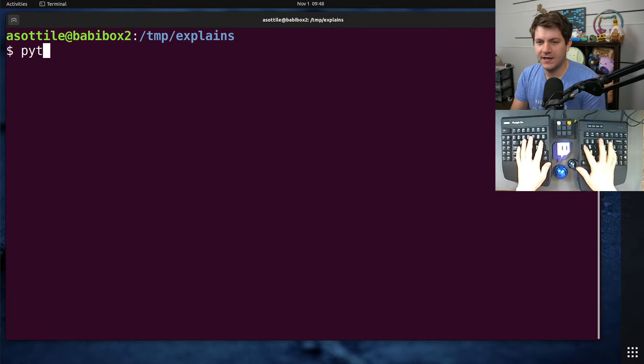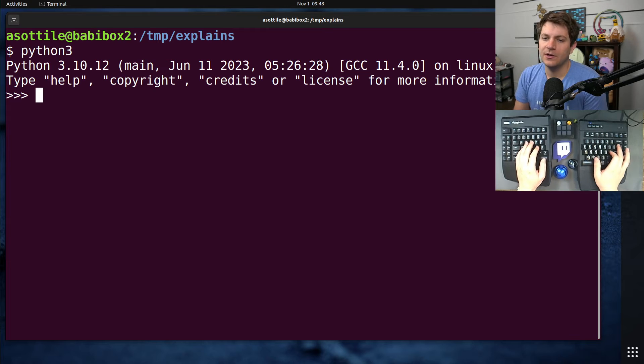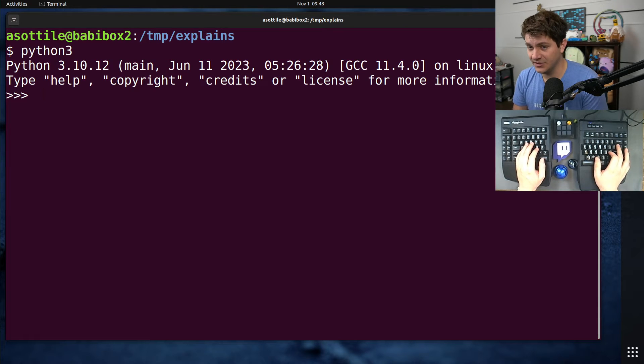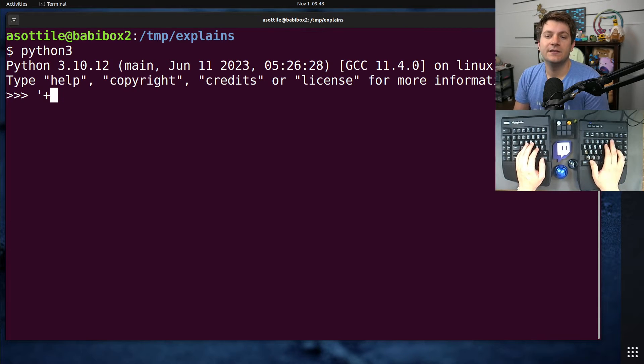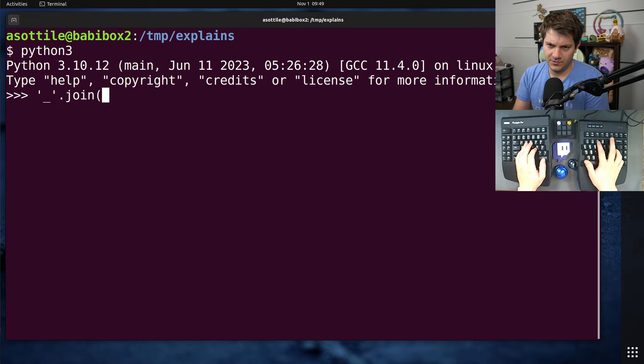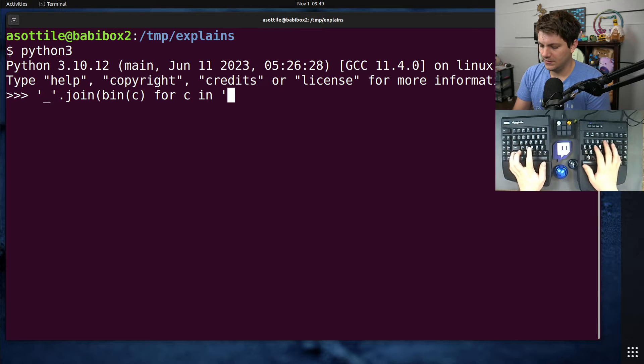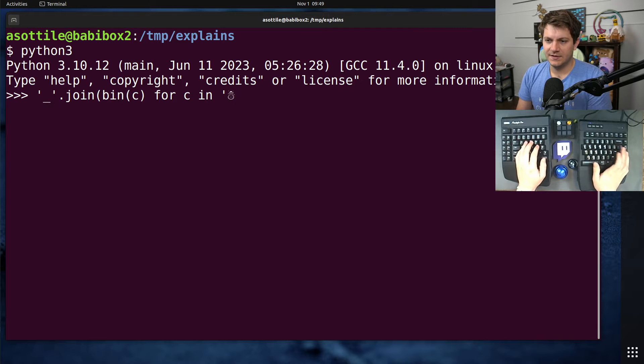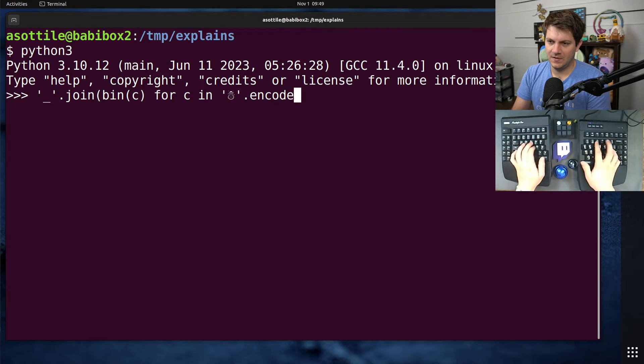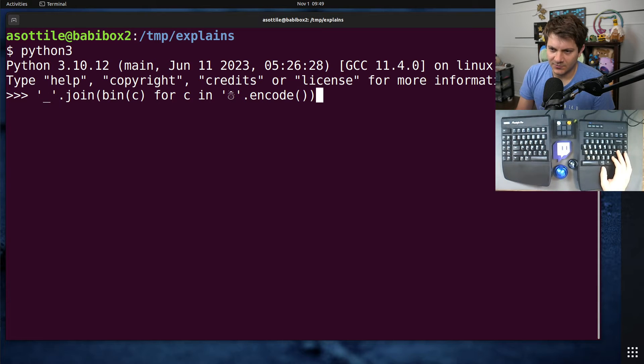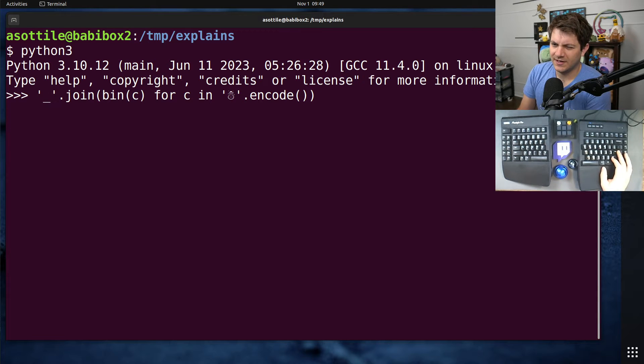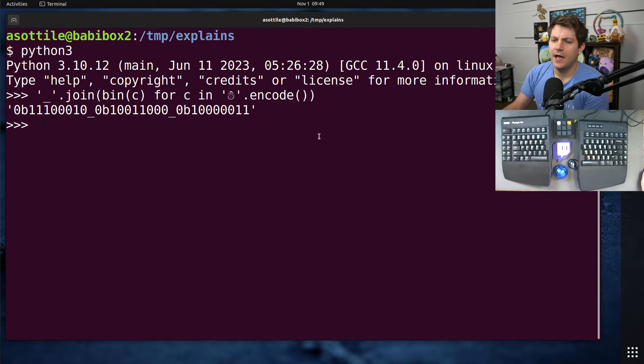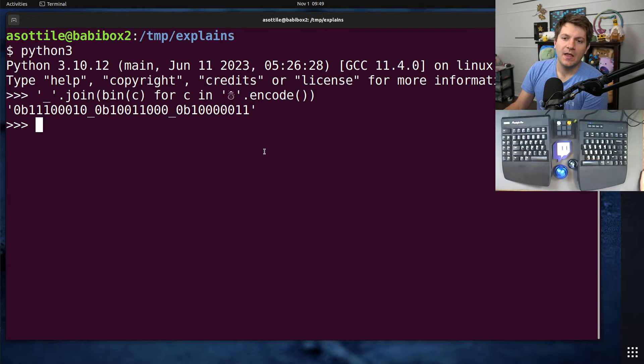For that, I'm going to be opening up Python, and we are going to look at the binary representation of UTF-8. To do that, I am going to do this. Let's join bin for C in, get ourselves the little snowman. And I did control shift U if you're on Linux and want to follow along there. I think it's specifically an X thing. So this is the binary representation of the snowman.